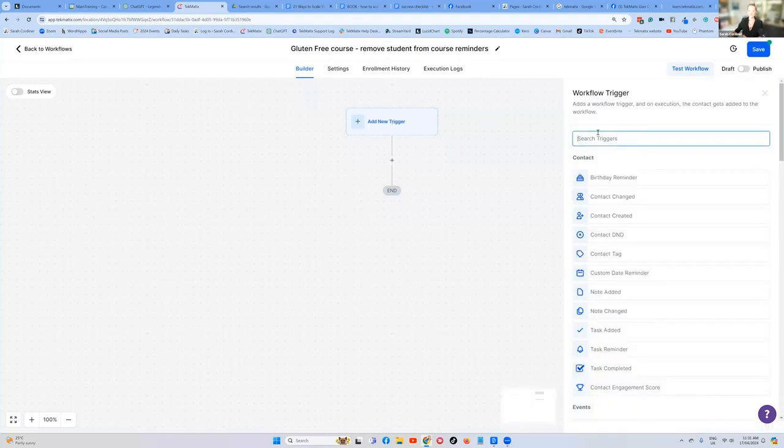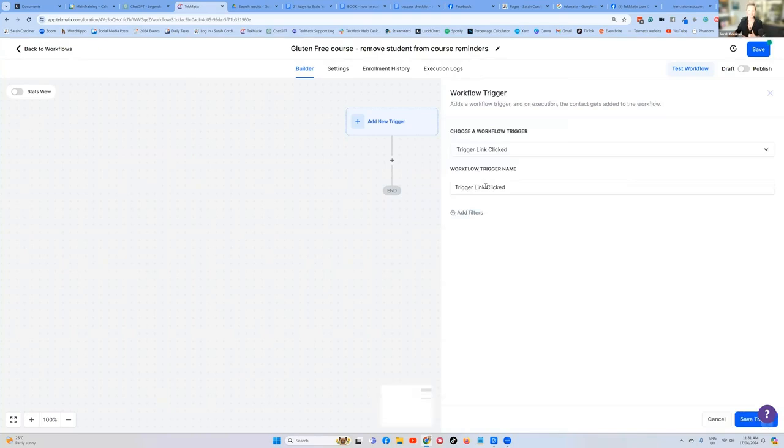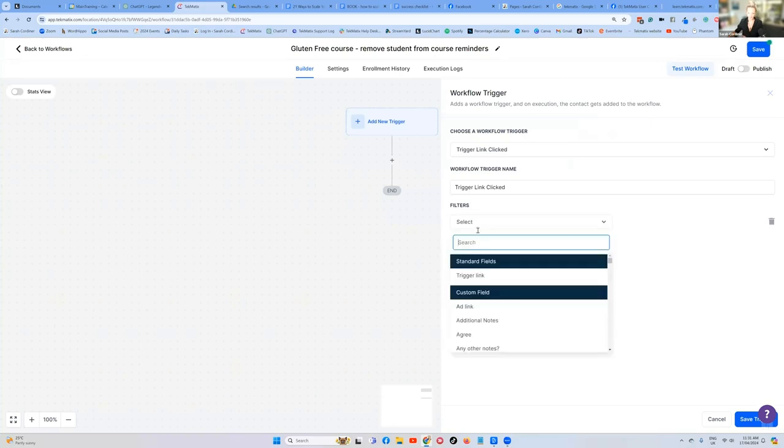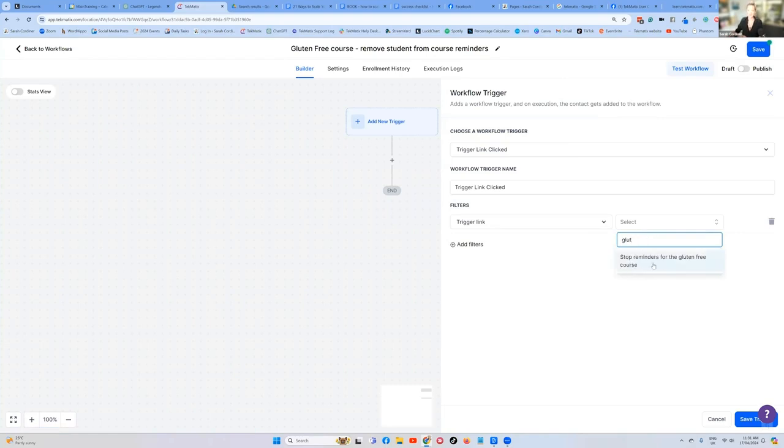So let's click on the trigger. The trigger is type in trigger. A trigger link has been clicked. And I'm going to say to the system, what trigger link was clicked? So click on add filters, select the trigger link is, and then type in gluten free. Stop the reminders for the gluten free course.